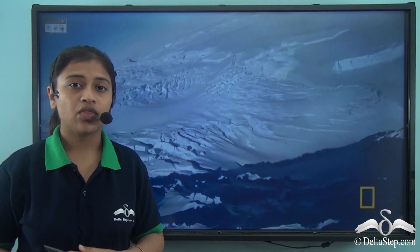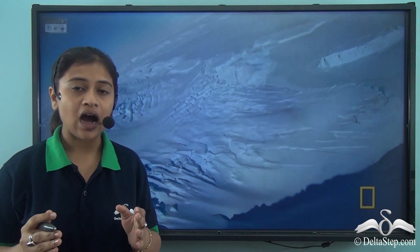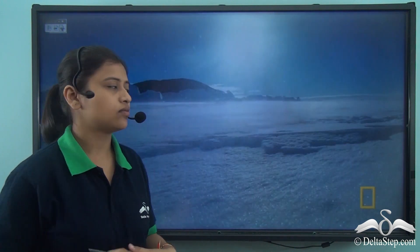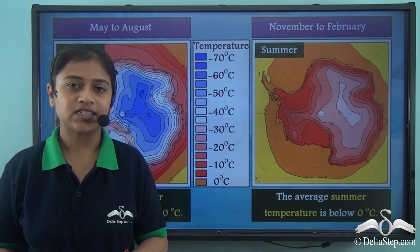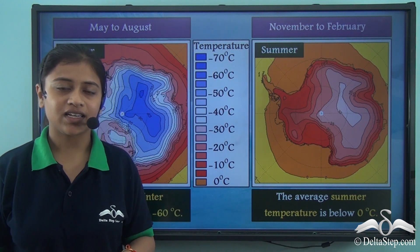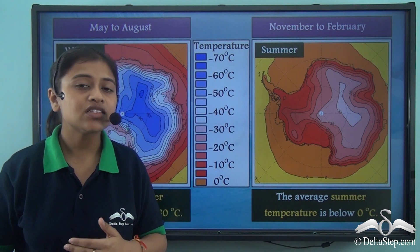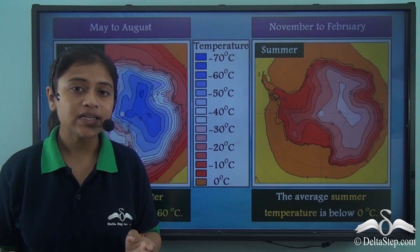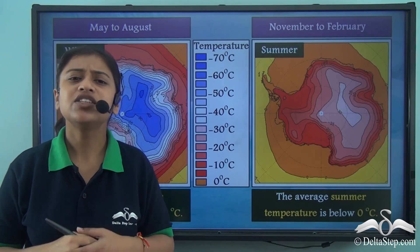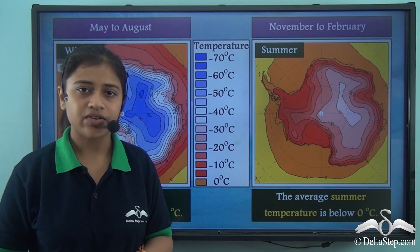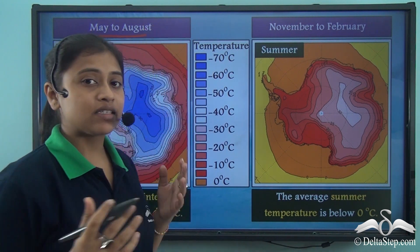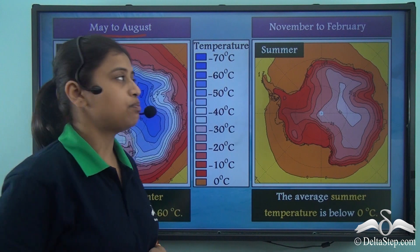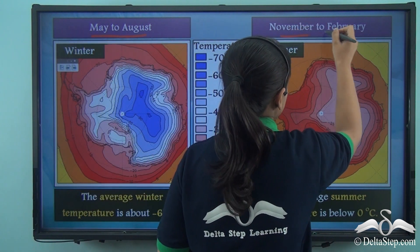The summer season here is very short, though the winters are usually dark and very long. Unlike other continents, Antarctica experiences a reverse of seasons. The winter season is usually experienced between May to August, while the summer season is usually experienced between November to February.